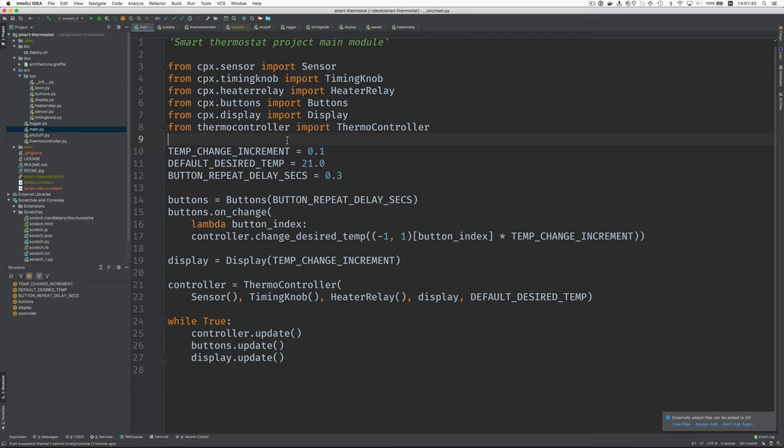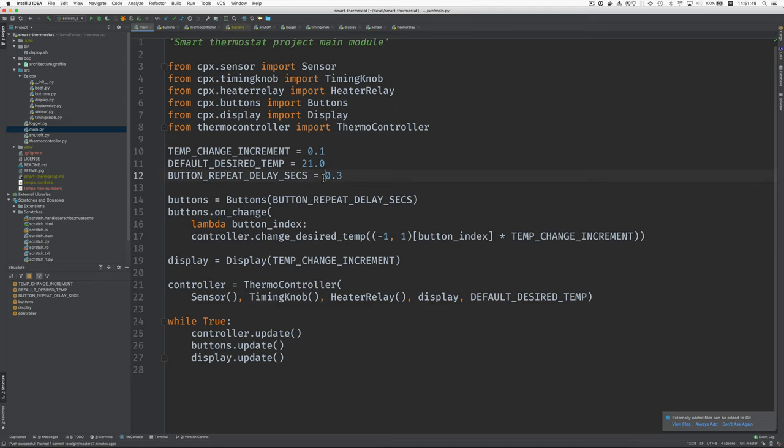Okay, so we'll work in units of one-tenth of one degree Celsius, and the default desired temperature is 21 C. And when you hold down the buttons to request the temperature go up or down, the buttons repeat after three-tenths of a second.